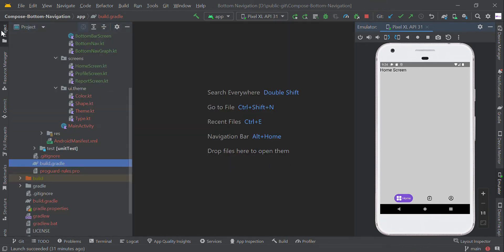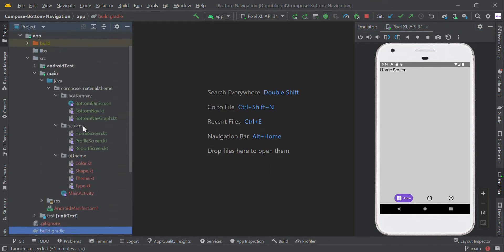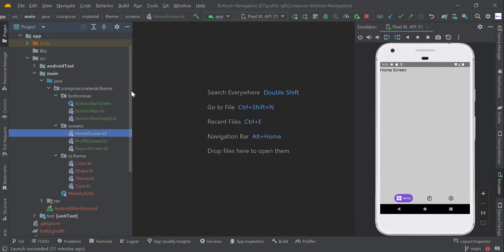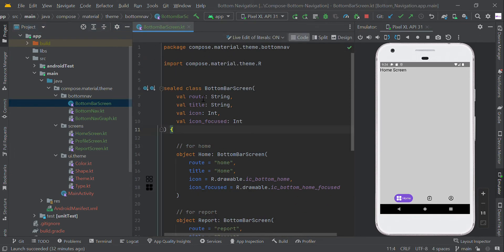Now we created sample screens like home screen, profile screen, and report screen. Each screen has a text view with the respective page name. We created a sealed class with our menu items.